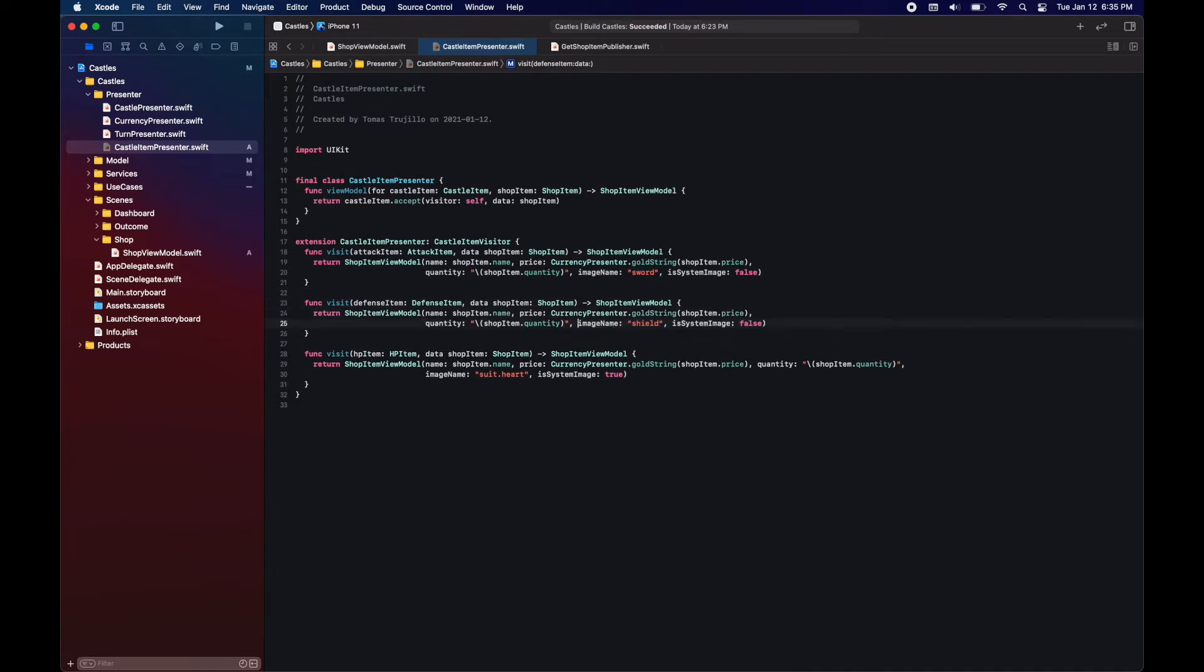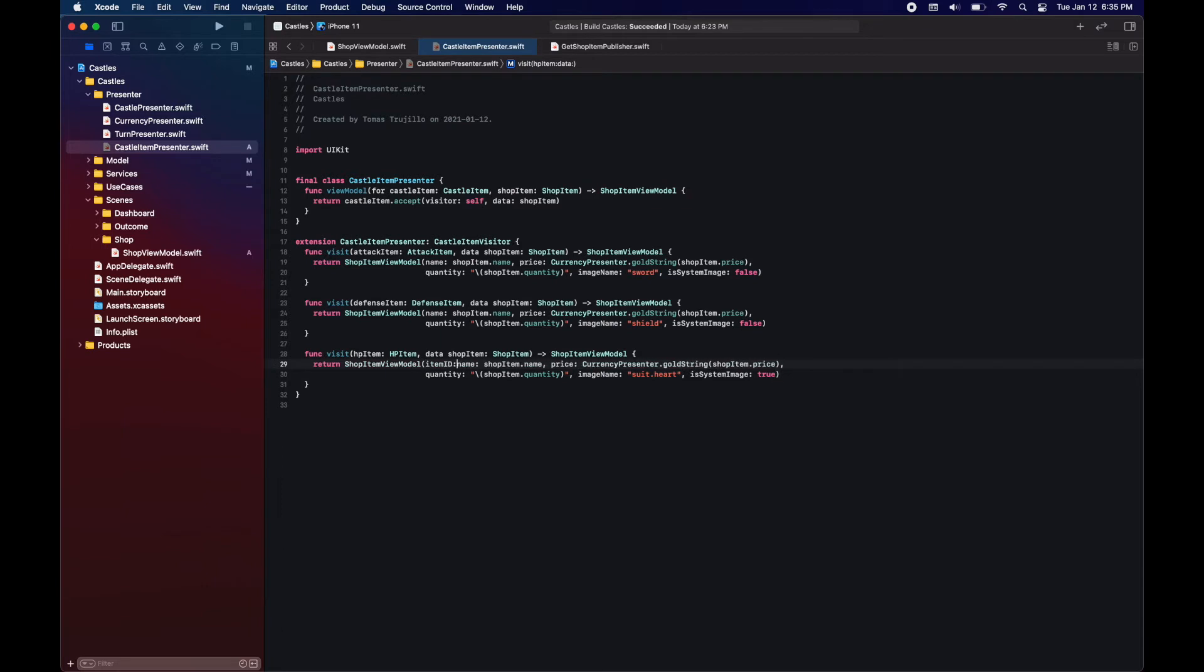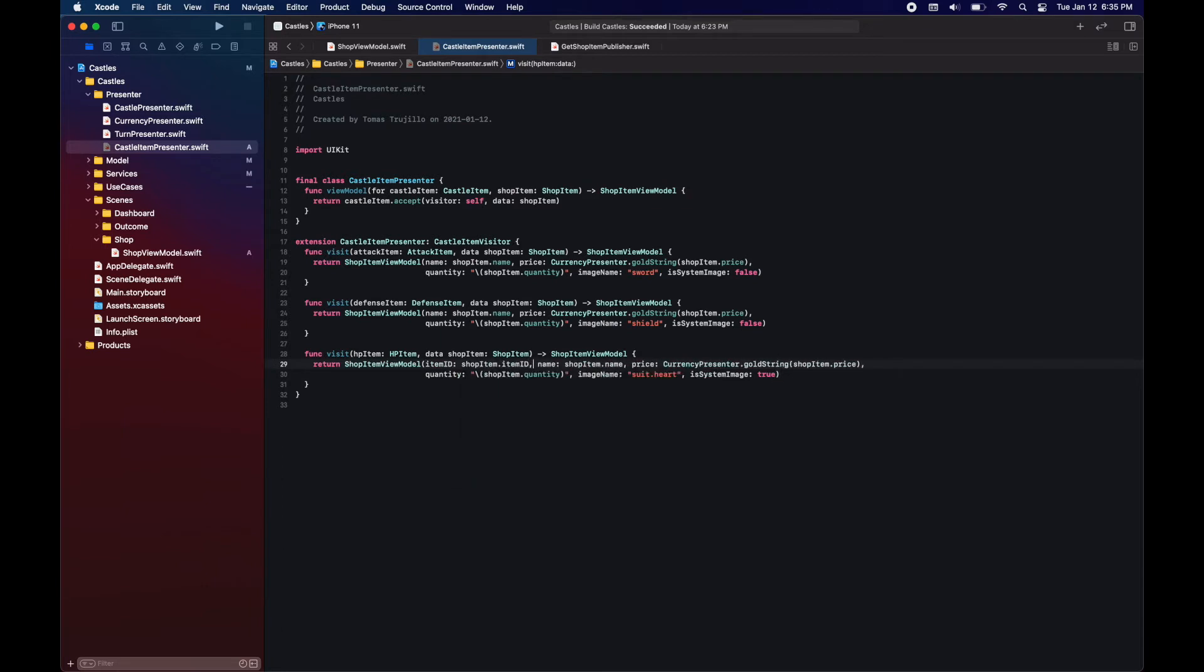Now I just realized that we were missing adding the item ID so we're going to do that here and then make the correction in the view model.